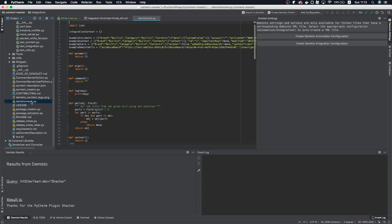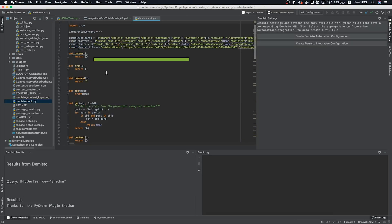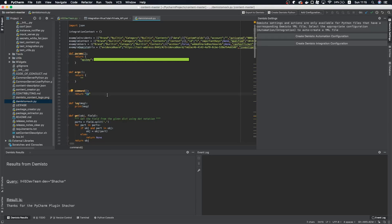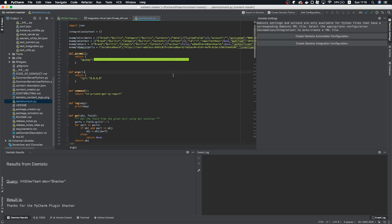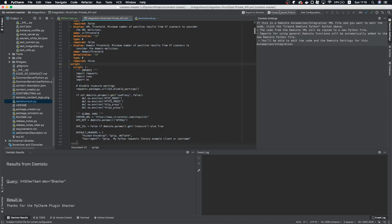Let's open up the demisto mock Python file and configure this so we can run it locally. Alright, here we enter the command. Note that we don't use the bang symbol. Next, the arguments. These are in a dictionary as key value pairs. And lastly, our parameters. This is where you add your configuration for the integration, such as an API key or server URL. Navigate to the VirusTotal integration and click Create Demisto Python file.